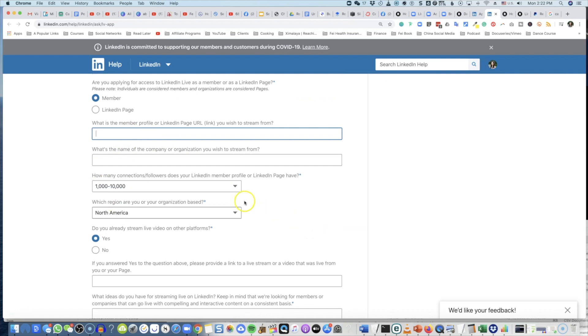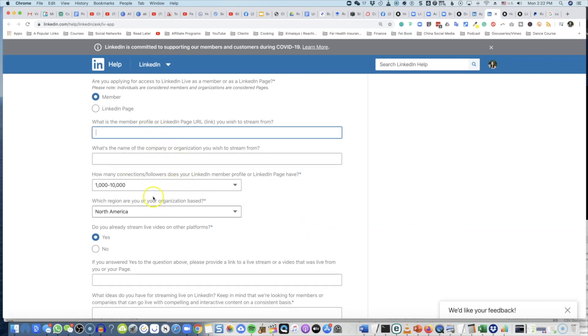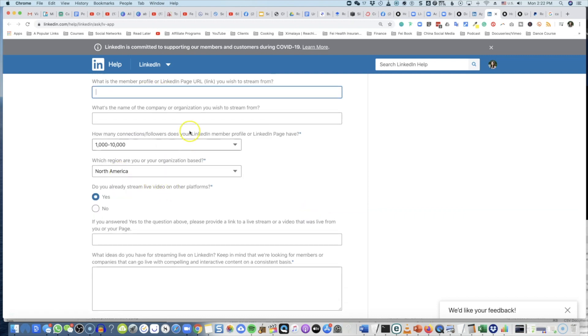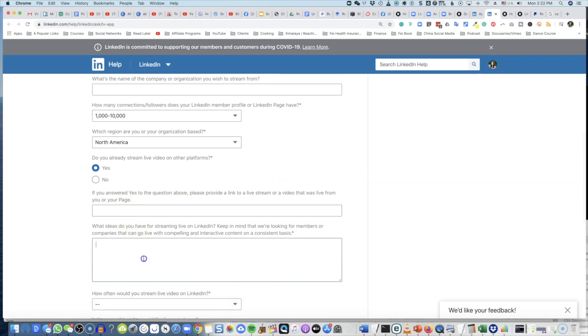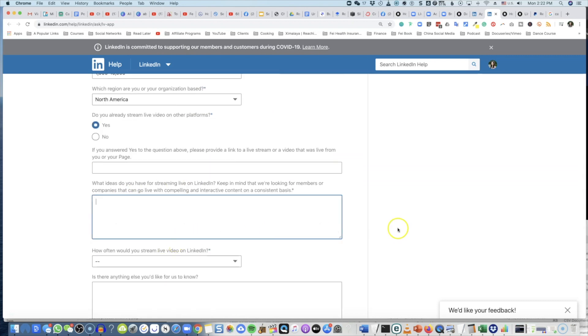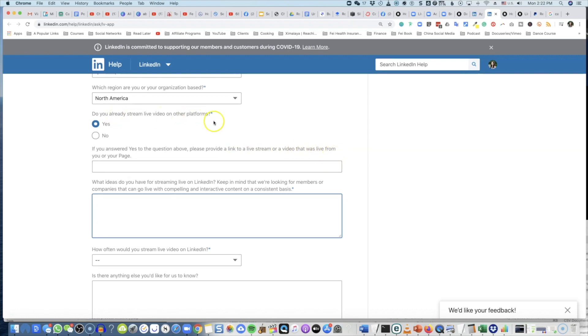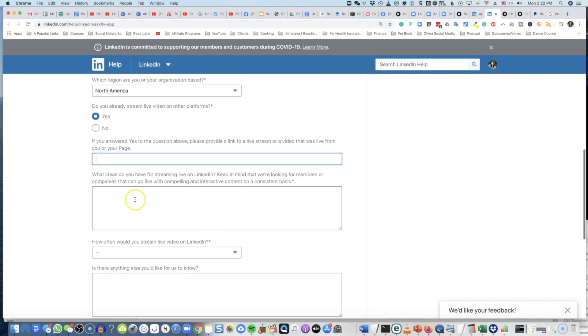So you don't have to watch me fill out everything. The questions include: what is the member profile, the name of your company, the size of your connections, answer yes or no to the questions above, please provide a link to a live stream or video that was live from you or your page on other platforms - yes, this is not necessarily LinkedIn, any other platforms. What ideas do you have for streaming live on LinkedIn? Keep in mind that we're looking for members and companies that can go live with compelling and interactive content on a consistent basis. How often would you stream?